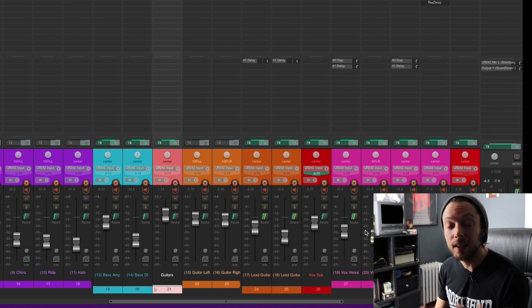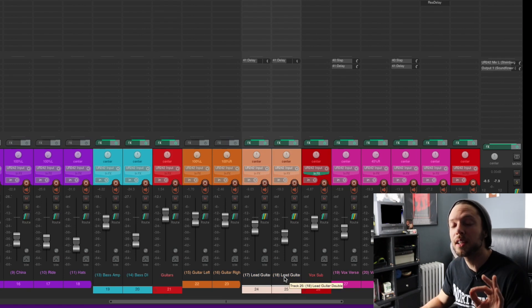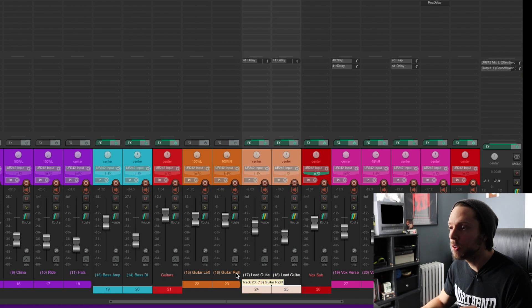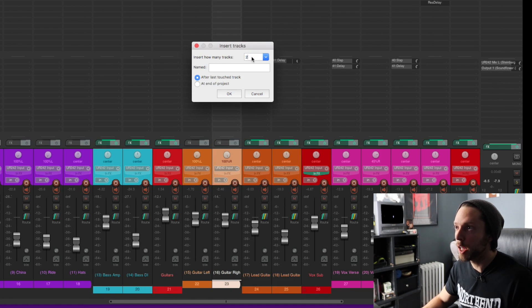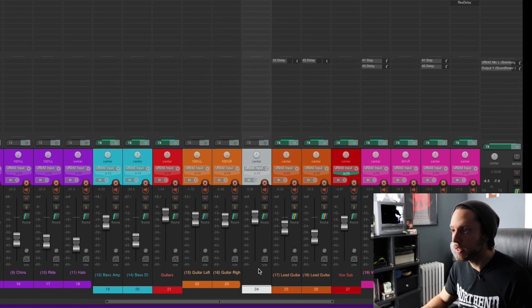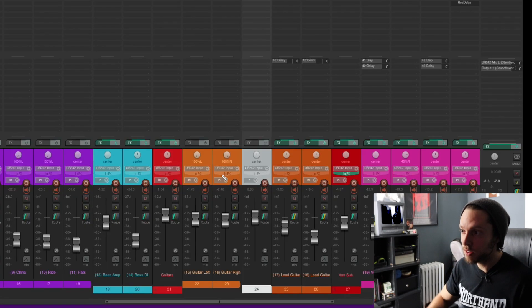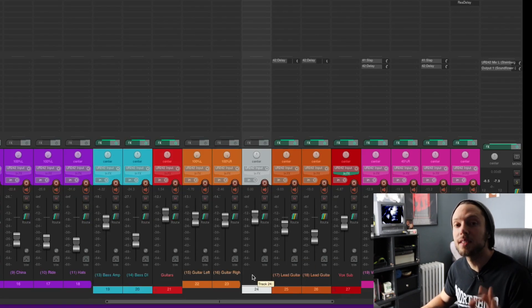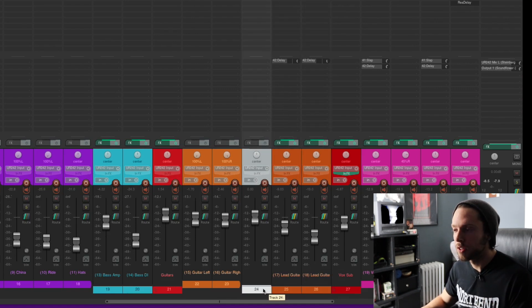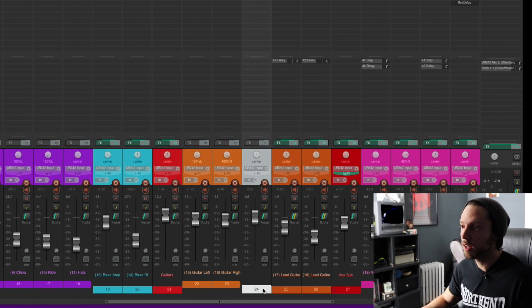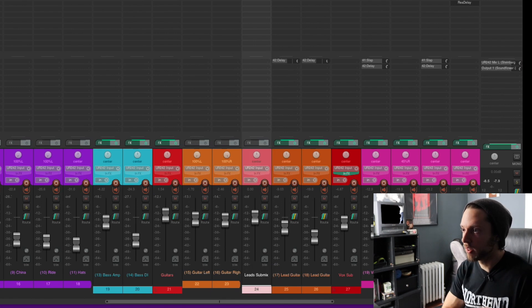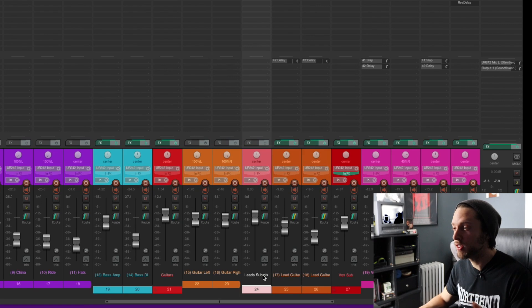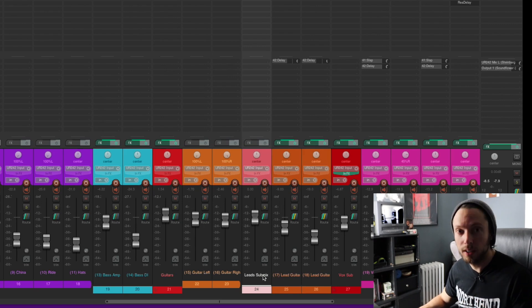Now, I have two lead guitar tracks here and I don't have a submix for them, but I'm gonna create one. So what I'm gonna do is I'm gonna create a new blank track right after my rhythm guitar and before my lead guitars. Okay, and here's my blank track. As you can see, there is no audio on this track, but I wanna make it a submix for my lead guitar tracks. So first I'm gonna get organized and I always keep my submixes red. So I'm gonna just change the color to red and I'm gonna name it Leads Submix. So we have our lead guitar tracks here and we have this blank track just sitting right before our lead guitars.